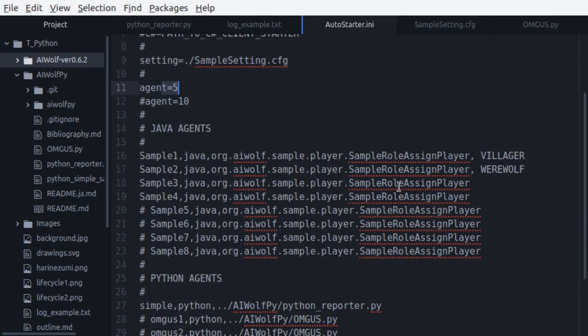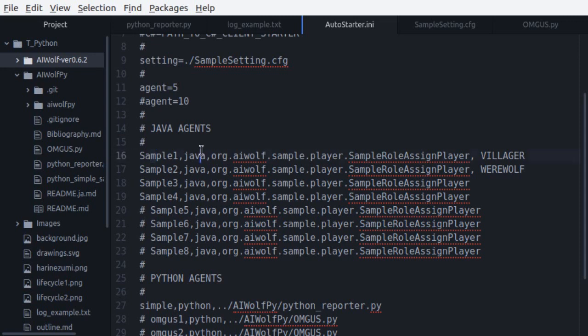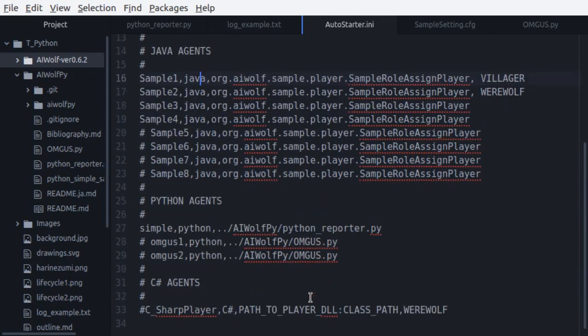As you can see, we have one line for each agent. For each line, first, we have the agent identification, which does not need to be the same as the agent name, but it does need to be unique. Then we have the type of agent, Java, Python, or C-sharp, and then the path for the agent script. Optionally, we can give rows for the agents. The path can be either the full path or the path relative to the leave parameter at the top, like we have here.